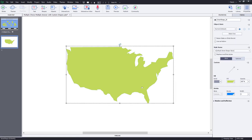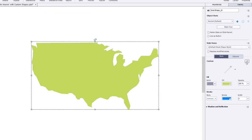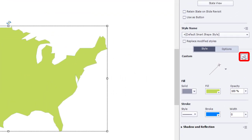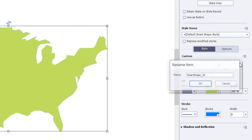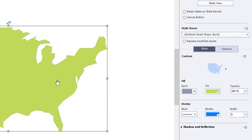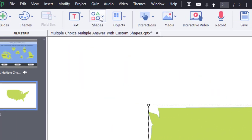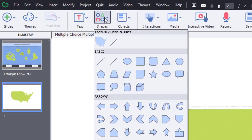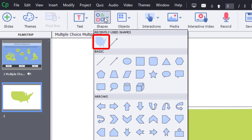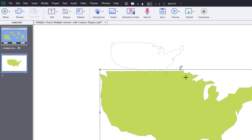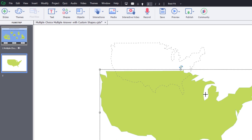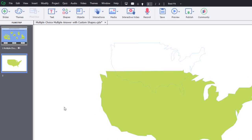And one thing you can do with these custom shapes is you can click on this little tiny menu right next to custom here and save shape. And we're going to give that a name. The obvious name: USA. Click OK, and if you need that again somewhere else in your course, you can see there it is there. So I can just draw it out whenever I need it.